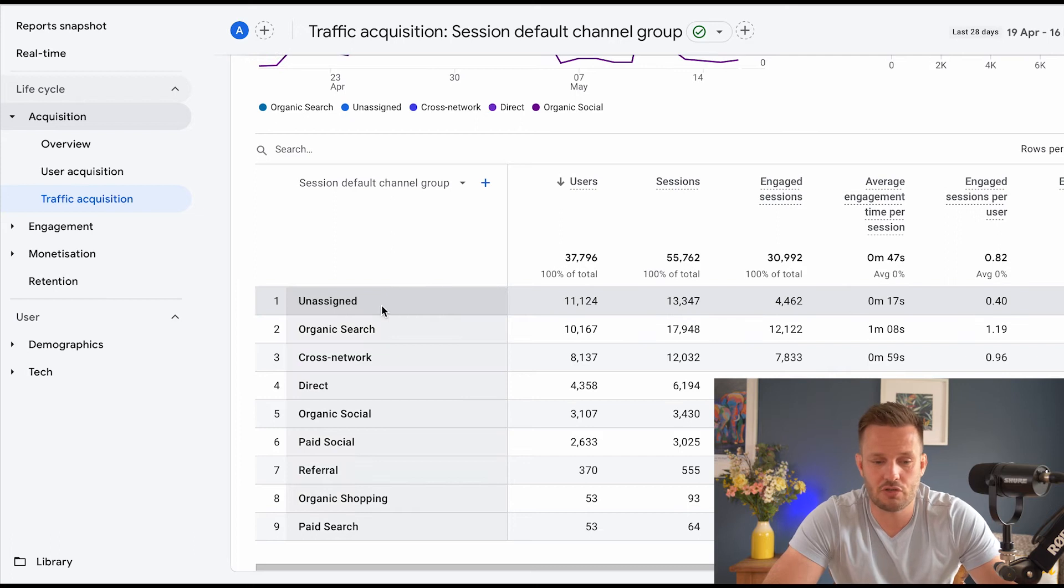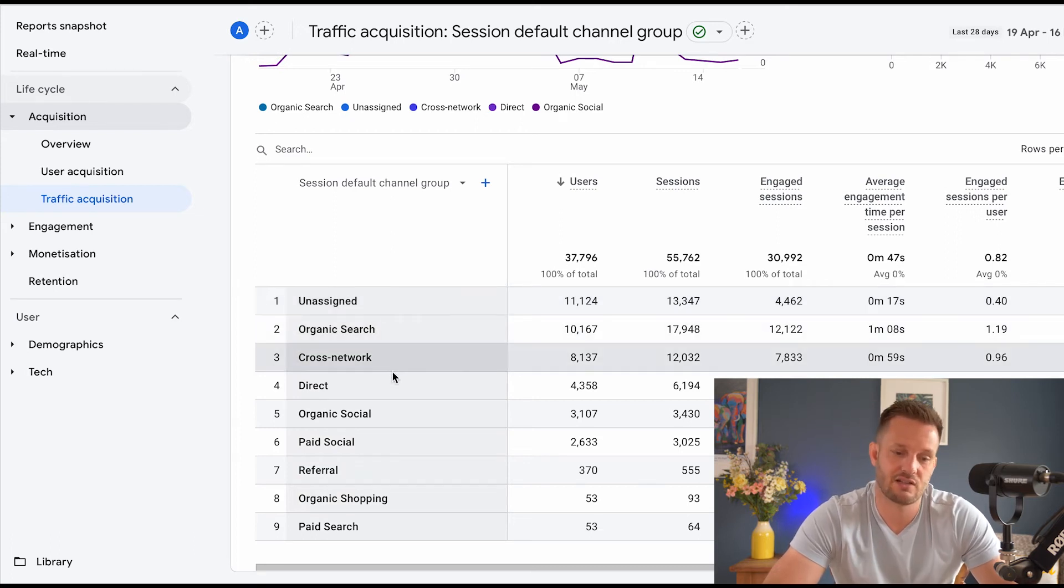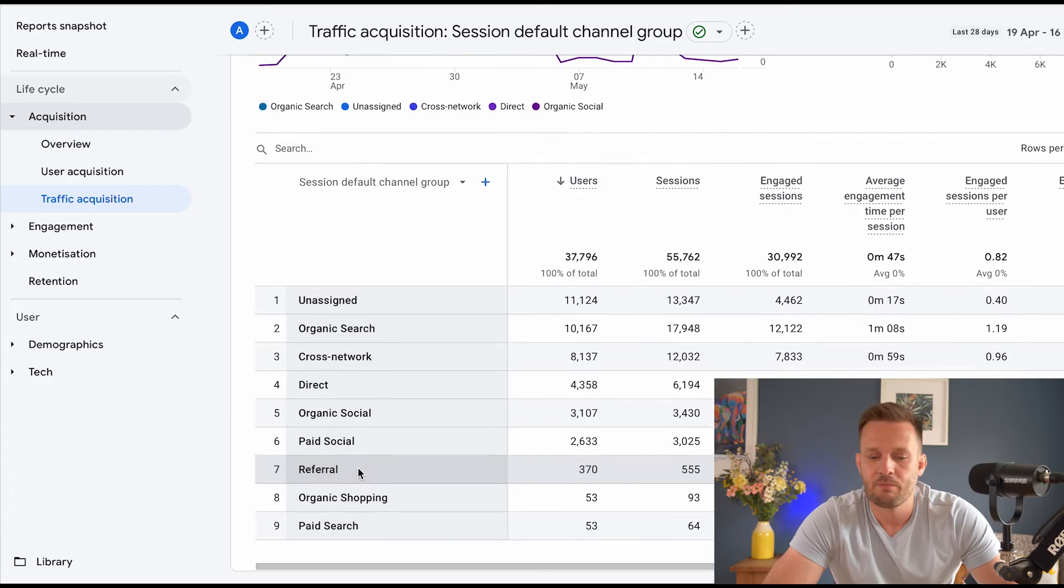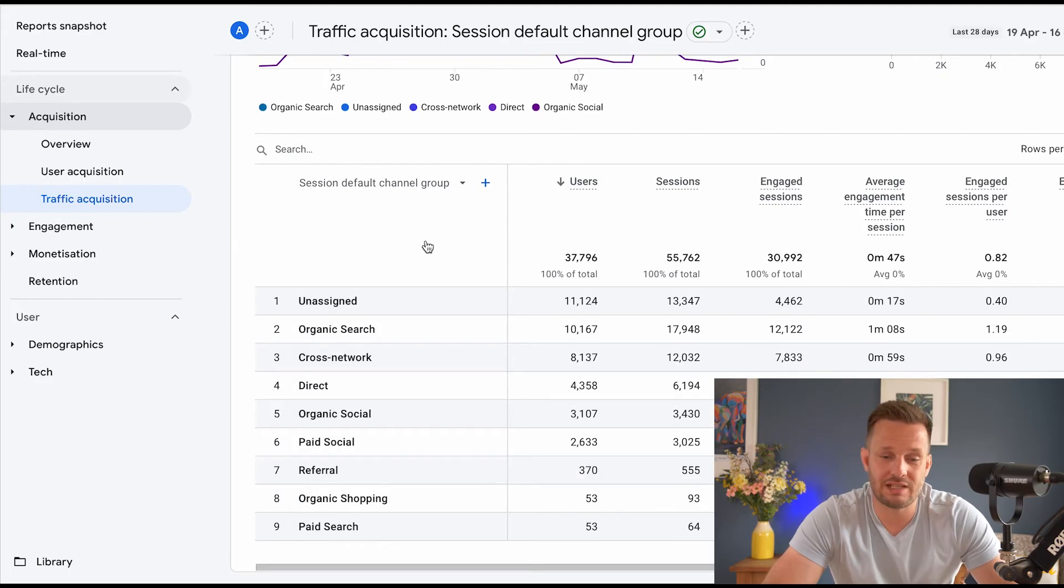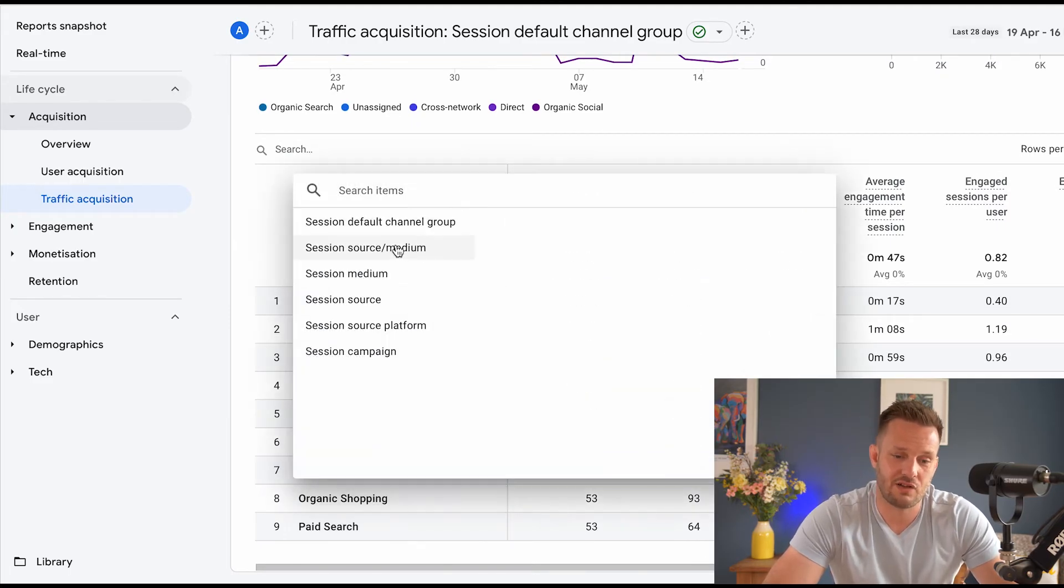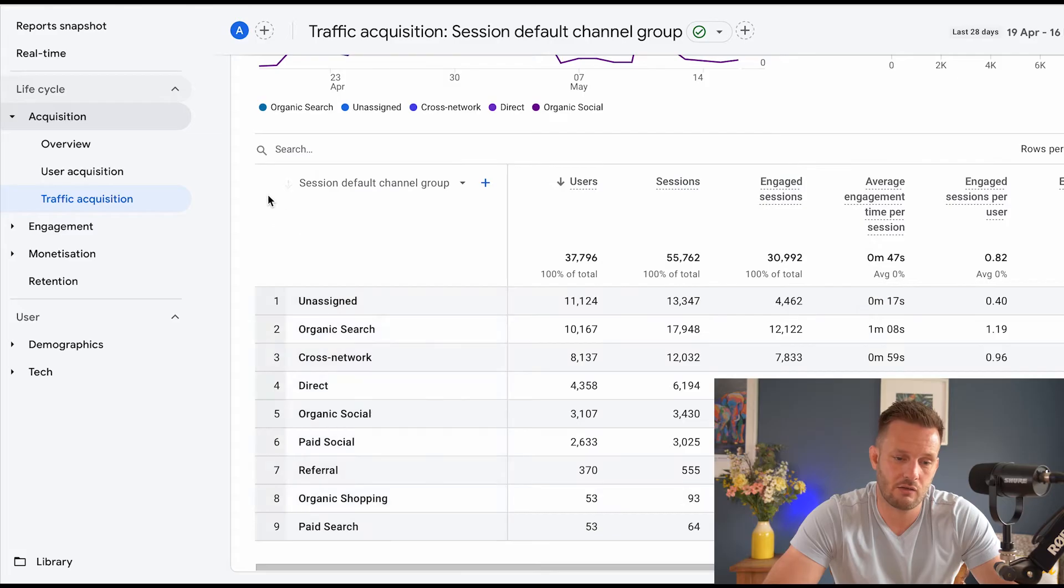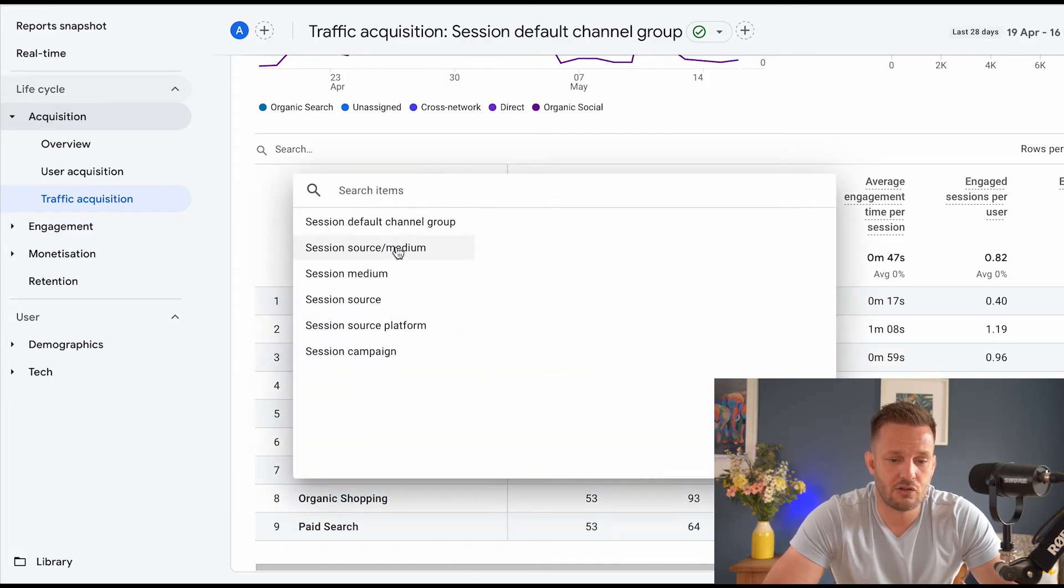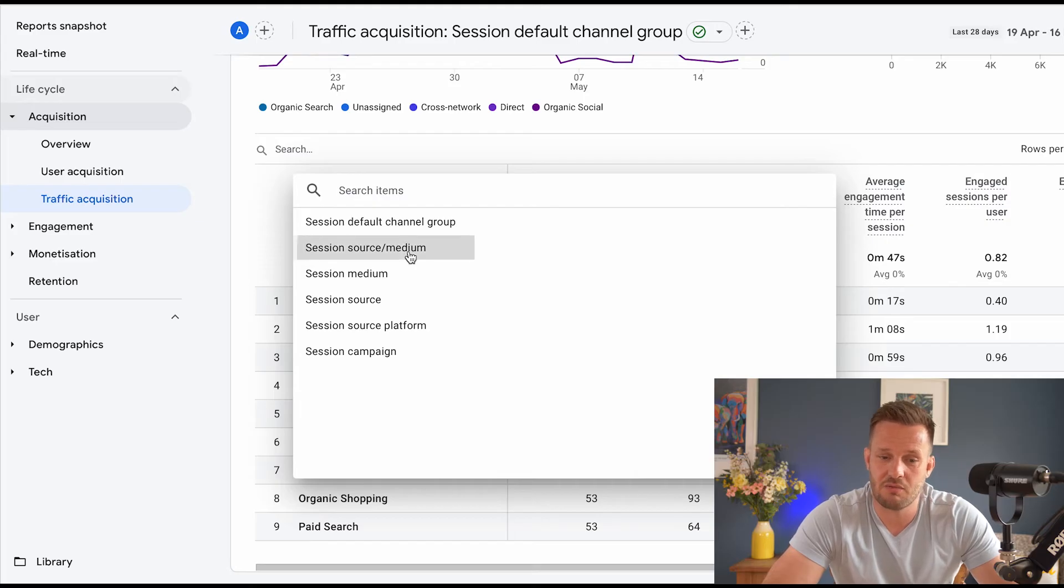So when you scroll down here, of course, you've just got unassigned organic search, cross network, et cetera, et cetera, all the normal stuff. So how do you see your meta advertising traffic? You're going to click, oops, I just clicked the wrong button there. So you're going to click this little drop down here and you're going to click session source medium.